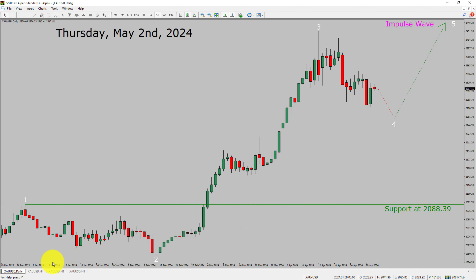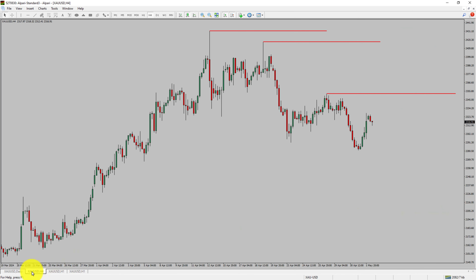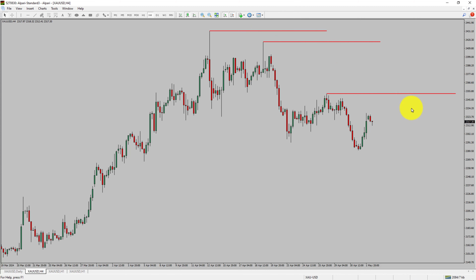Next, let us take a look at the 4-hour time frame. Price action is printing lower swing highs and lower swing lows. To me, spot gold trend looks down in the 4-hour time frame.